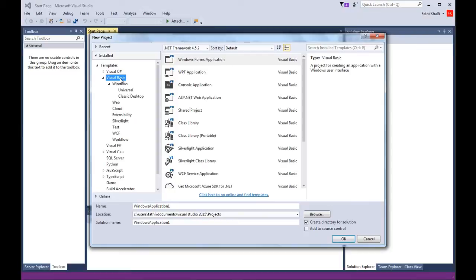Visual Studio has a rich IDE, which stands for Integrated Development Environment. This IDE is designed for creating applications for Windows, Android, iOS, web applications, and cloud services. You can do all of these projects using different languages such as C-sharp, Visual Basic, F-sharp, C++, Python, and scripting languages like JavaScript and many others.